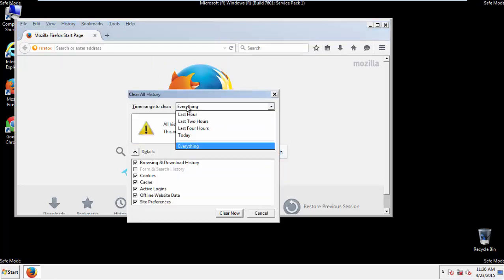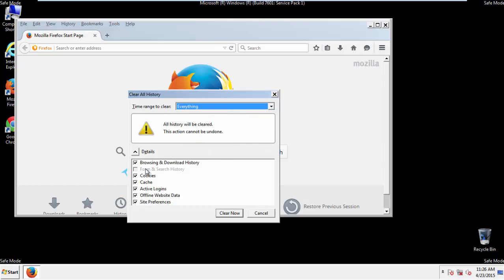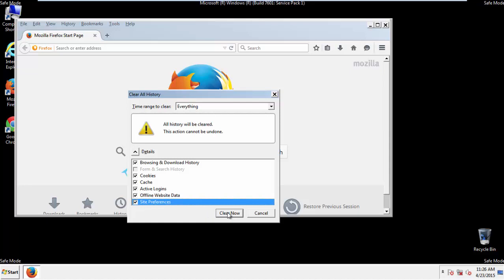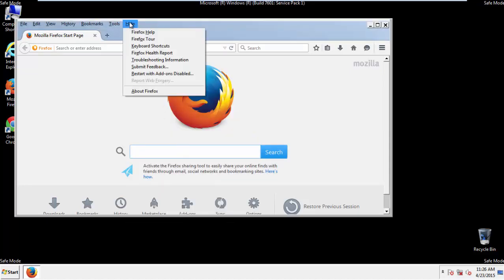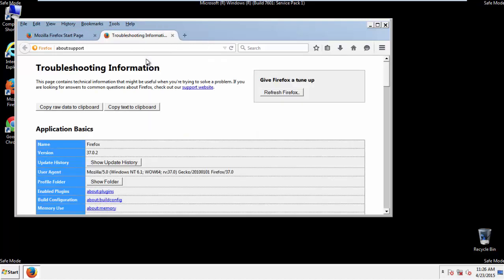Choose everything. Make sure you've checked all the boxes available. Now we'll reset the browser. Choose Troubleshooting Information and Refresh Browser.